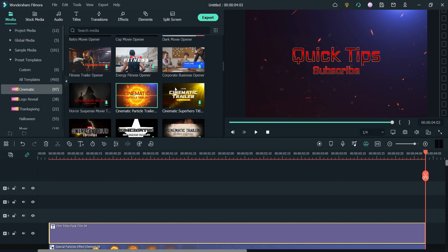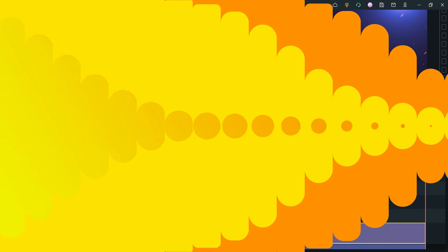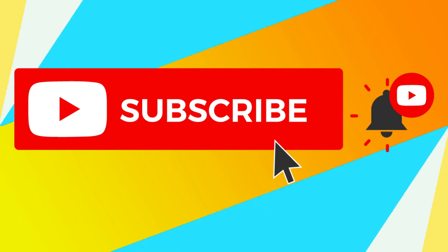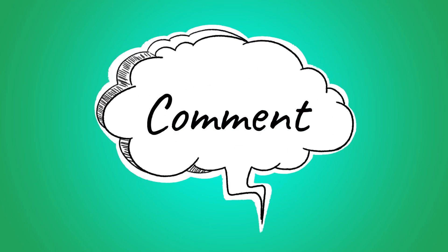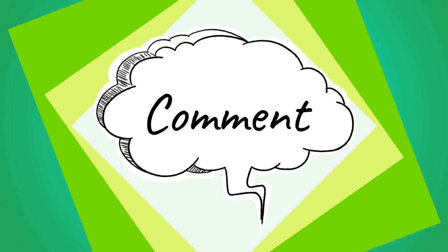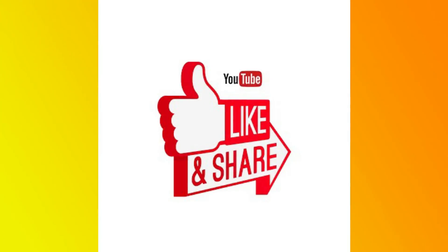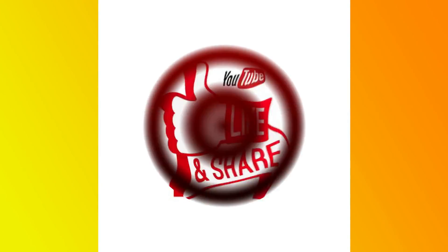Here you will see many different cinematic preset templates that you can use to create your own cinematic trailer effect using Filmora 11. That's it for now — see you in the next video. Don't forget to subscribe to the channel for more Quick Tips about online software and tools. If you have any questions, leave a message in the comments, press the like button if you liked the video, and thanks for watching Quick Tips.